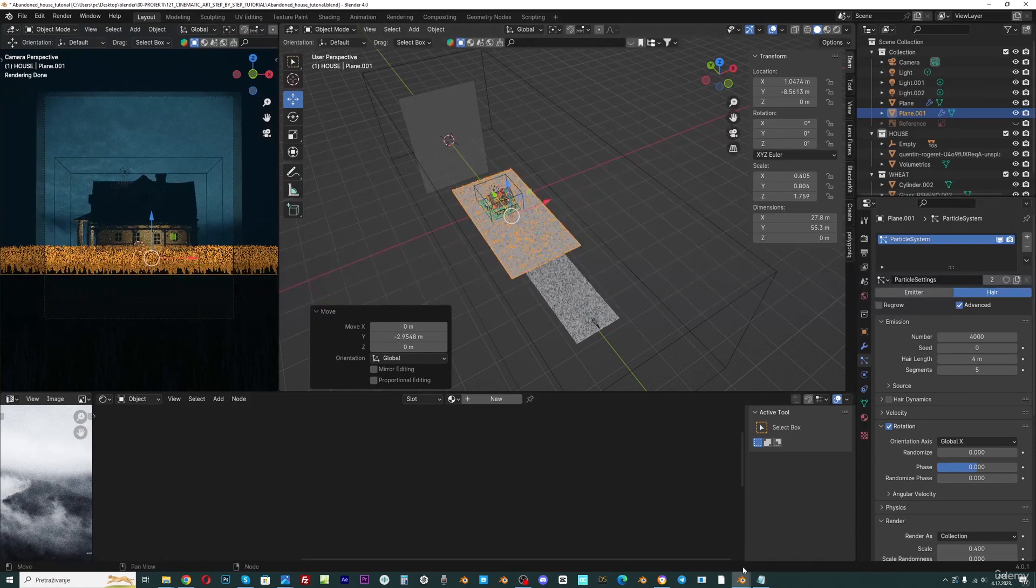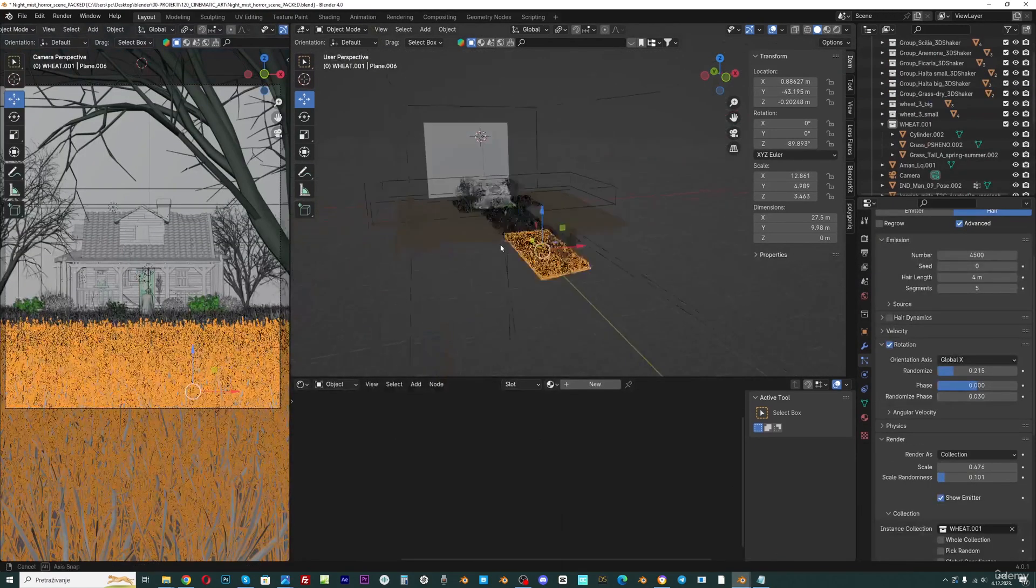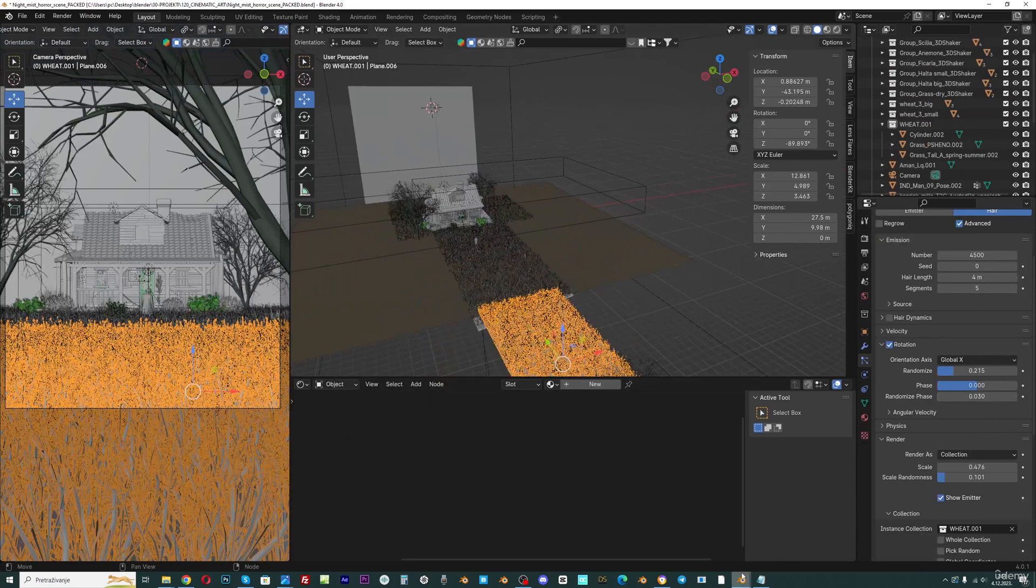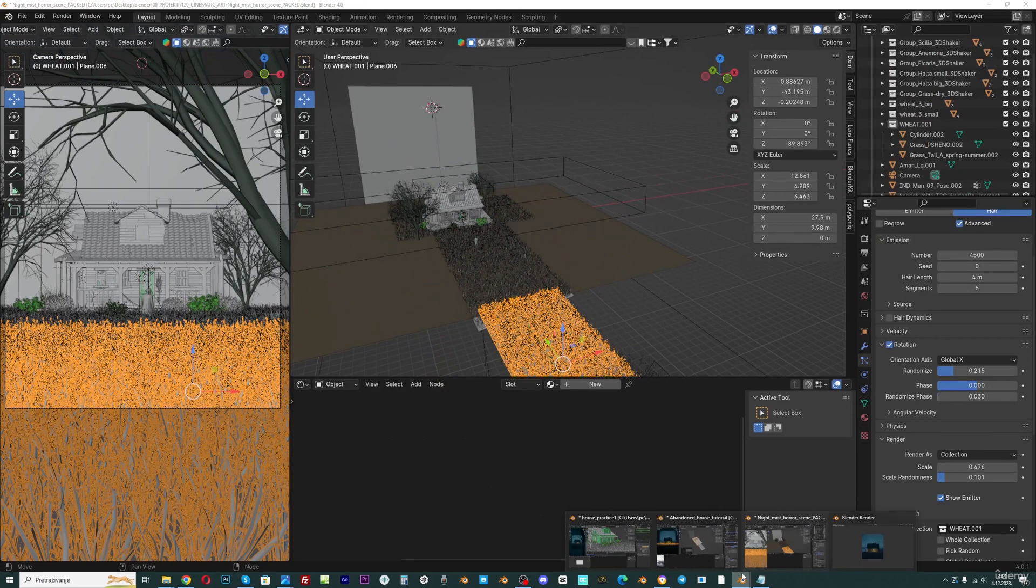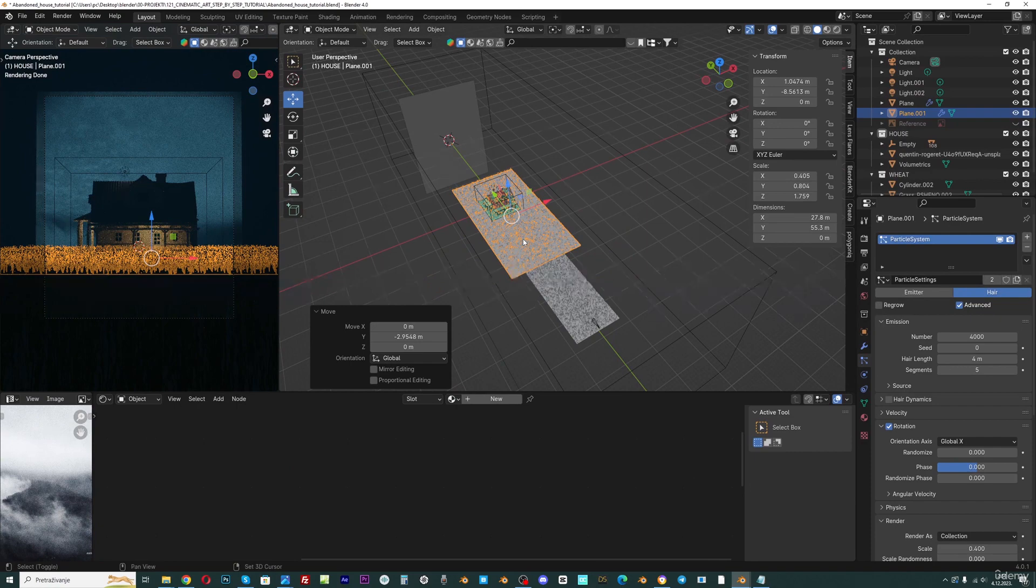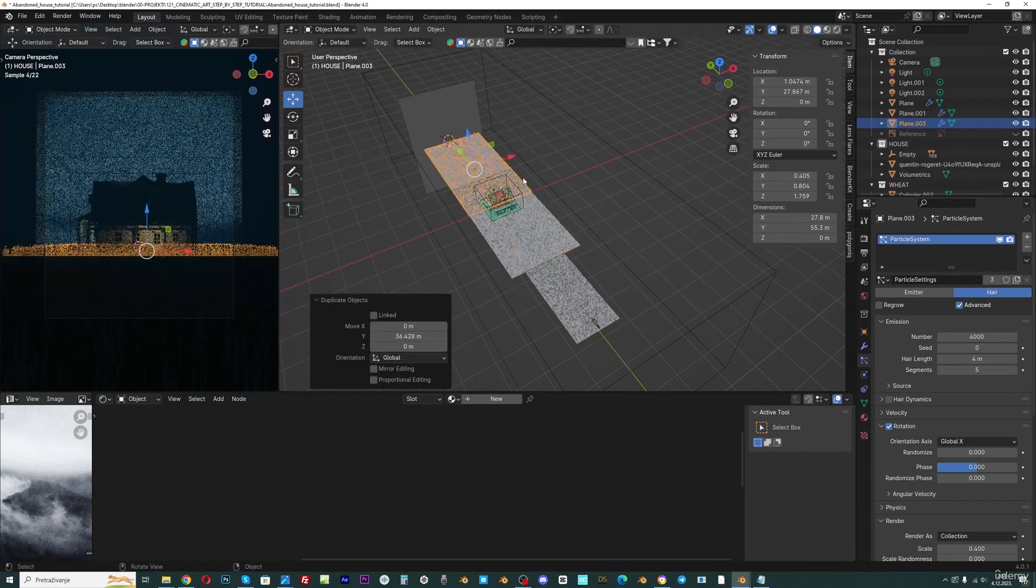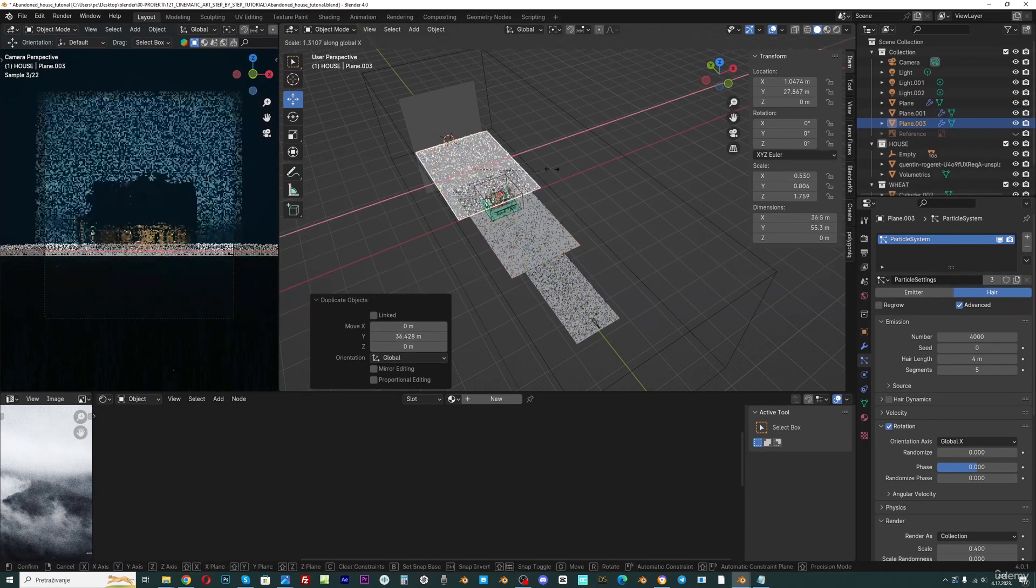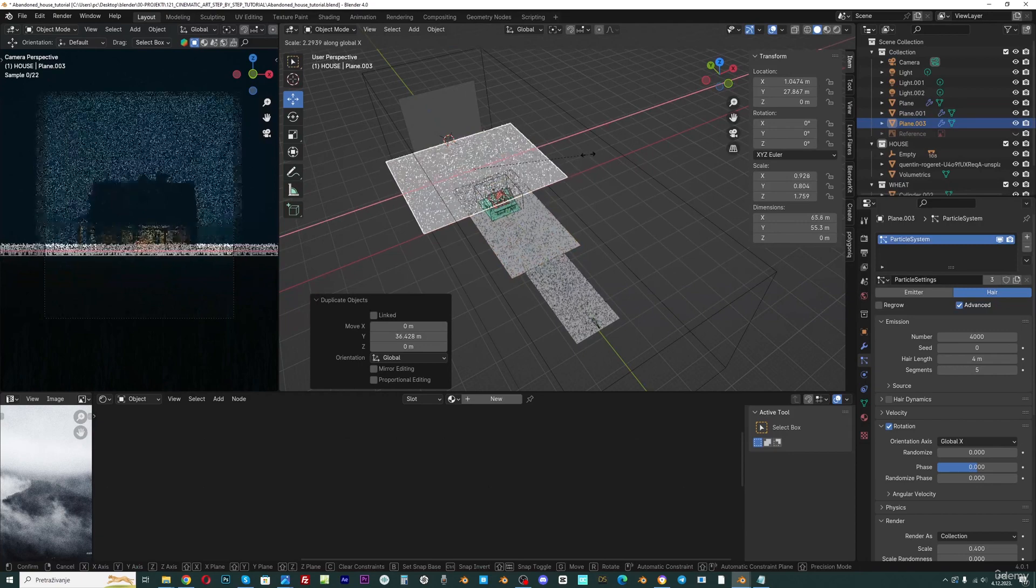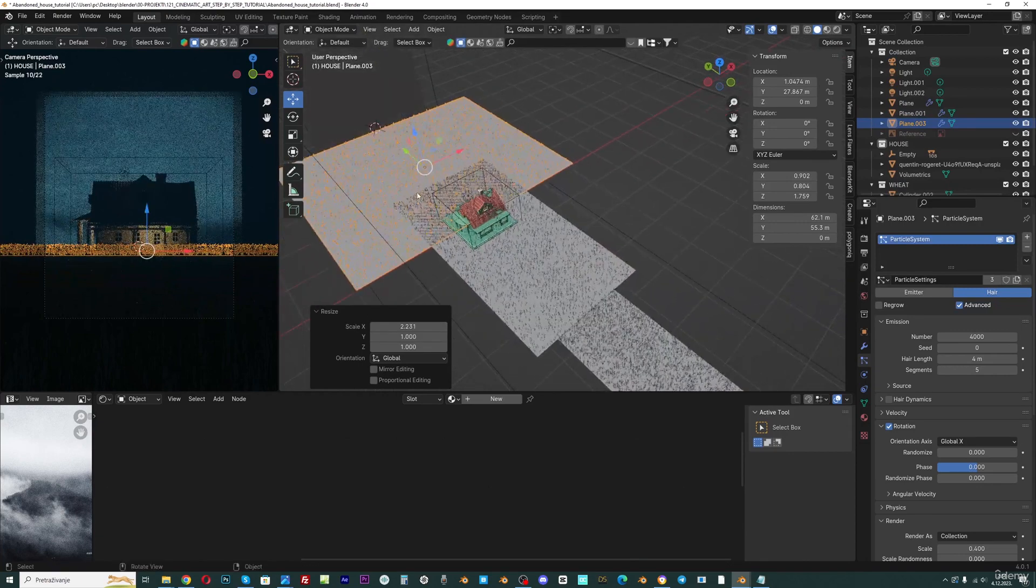I think last time I duplicated this even one more time, so we can do this now. So I will go with Shift+D, Y and I will now go with SX to place one here in the background.